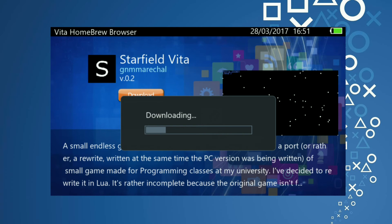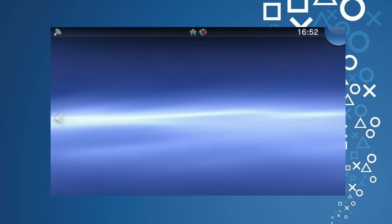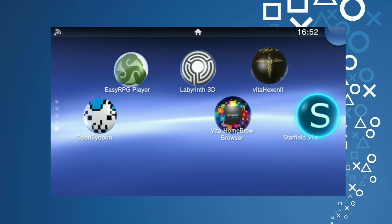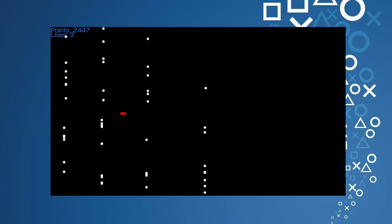I'm going to show you by installing a game I made — it's rather incomplete — called Starfield Vita. You can see the logo, name, author, version, screenshot, and description. Just press cross and you'll be able to download it. My internet connection is absolutely horrible, so this will probably be faster on your connection. For larger games it will definitely take longer. This is a small game I made in Lua Player Plus — it's really simple and incomplete. As you can see, it was properly installed, and Starfield Vita starts up. It's also an entry to Gekihen, but I just entered it because why not — I wanted a cool splash screen. The application is functioning as expected.